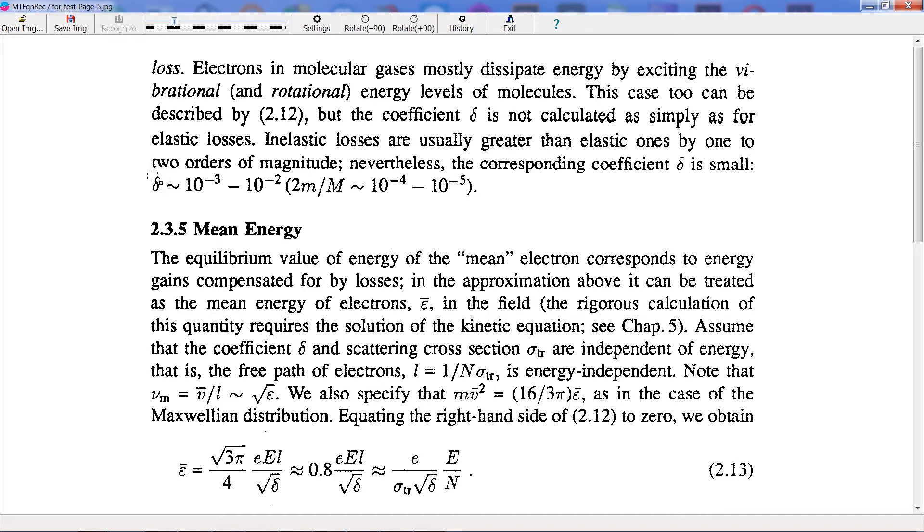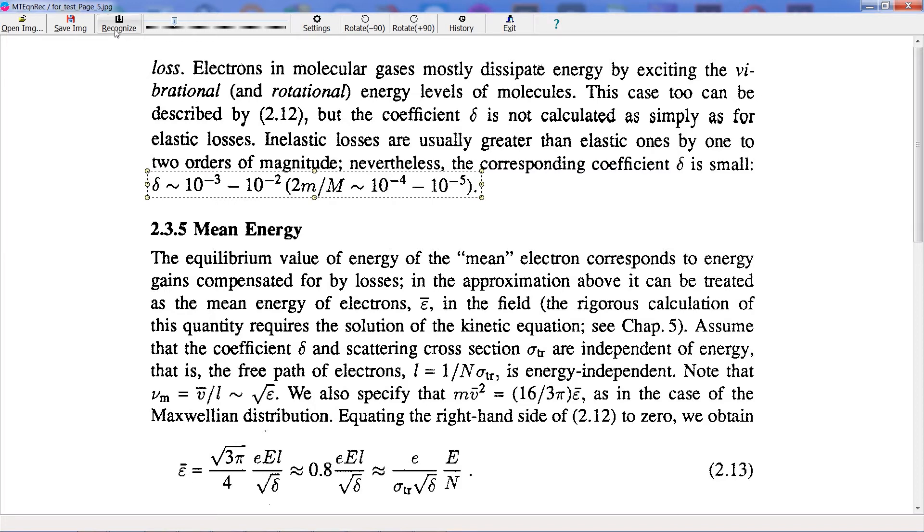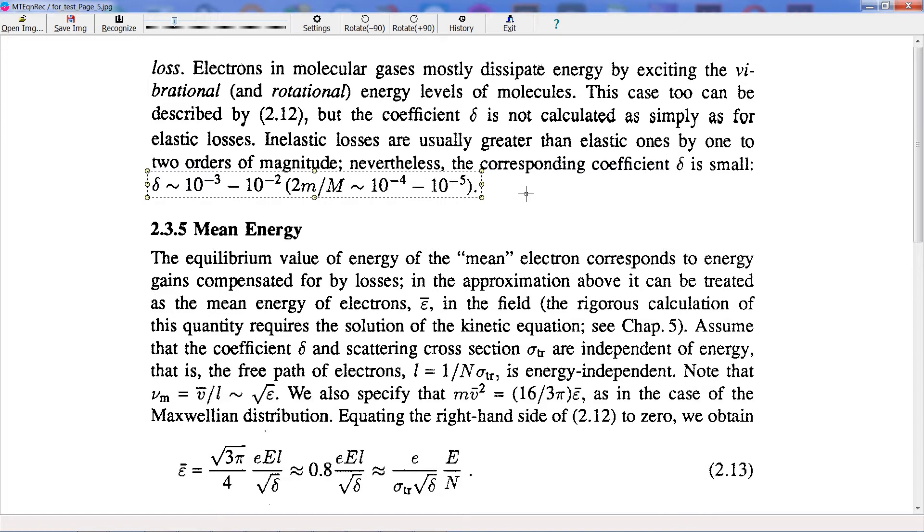To select an equation, I need to set the cursor at the left top corner of the equation. Click the left mouse button and holding it to move the cursor to the right bottom corner of the equation. Release mouse button. The equation is selected.